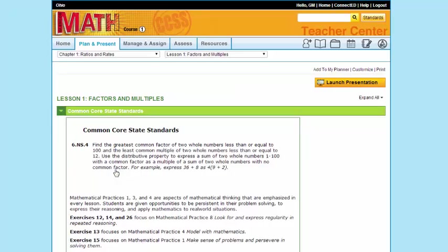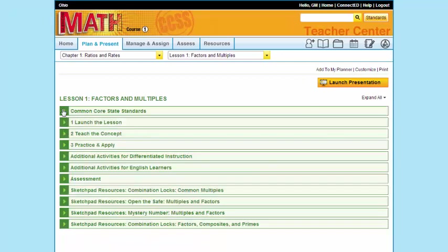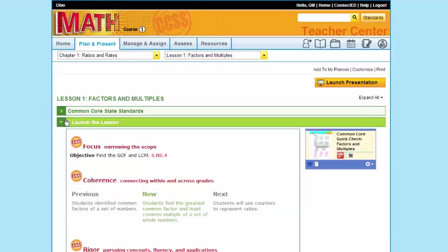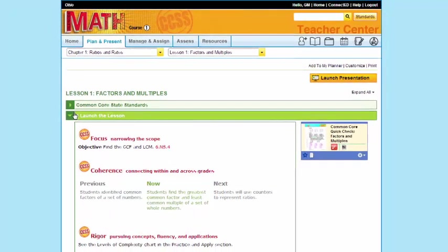From there, new file folders are opened up, including those that have my Common Core State Standards and Practices. Launch the lesson. Let's look in there. That's where I will find Focus, Coherence, and Rigor for the lesson level.